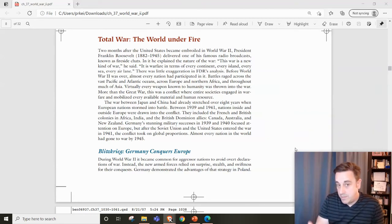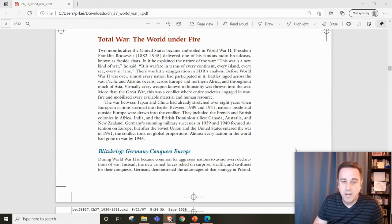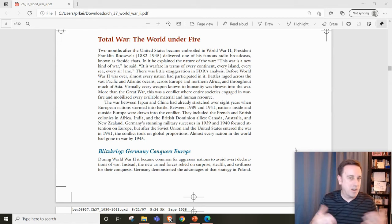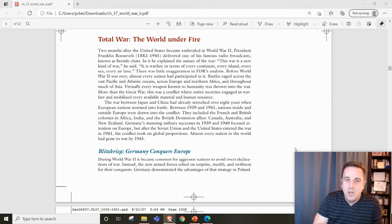This is for Chapter 37, the second heading, which is Total War: The World Under Fire. I'll be covering the battles of World War II.